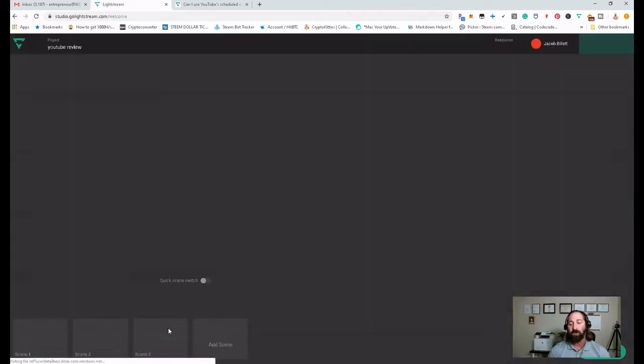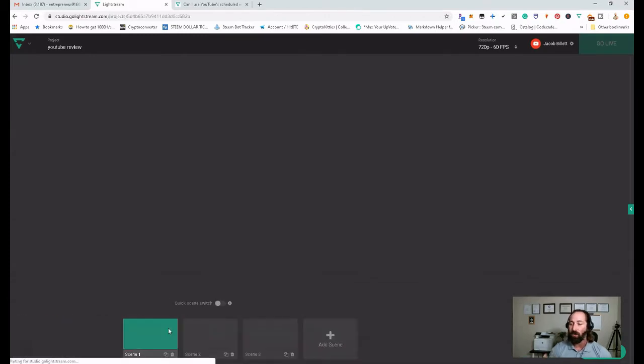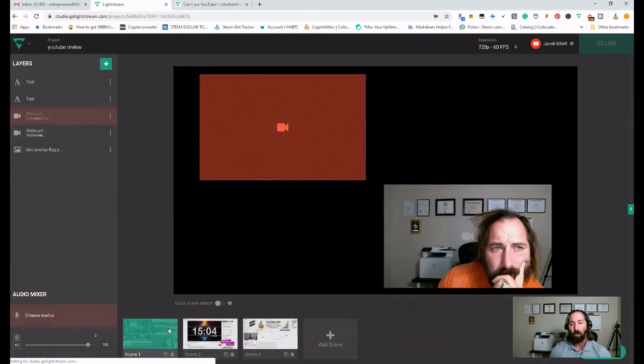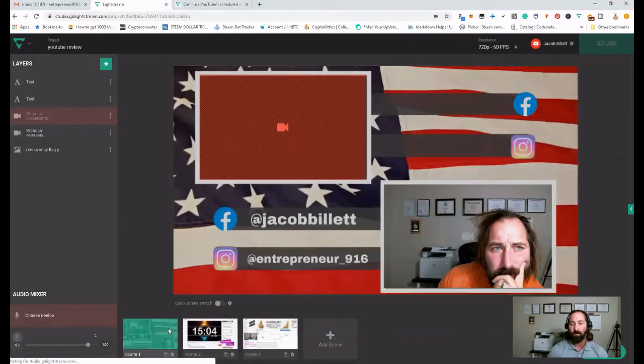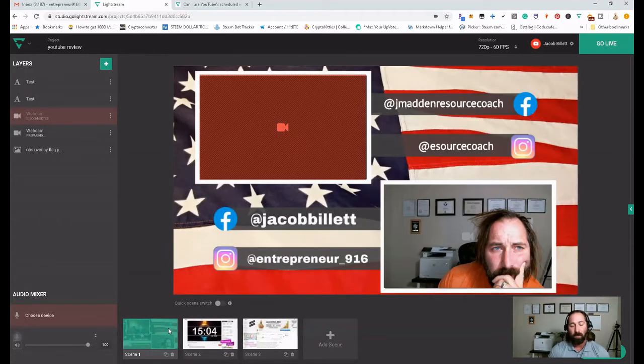Now, if you are a new user, you're going to sign up using your YouTube or your Twitch or whichever you prefer.